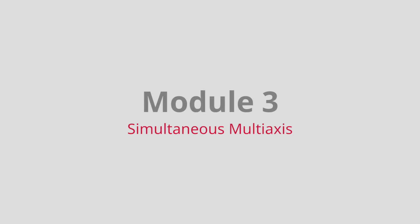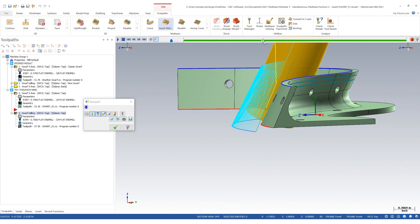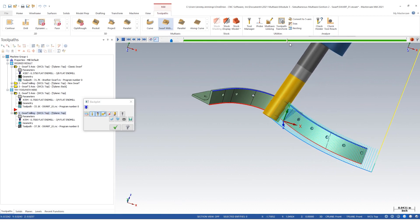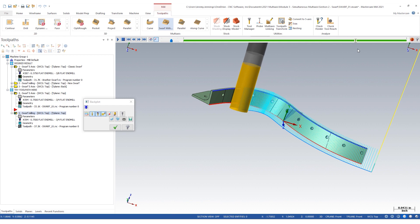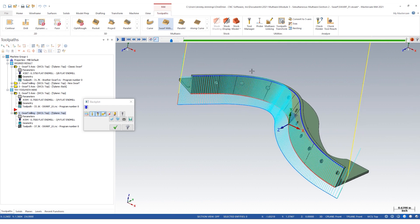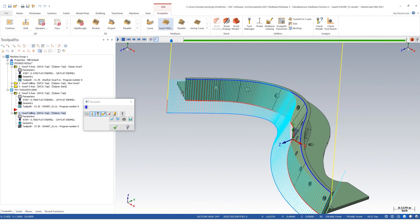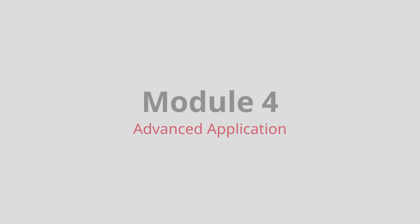Third, we will transition into simultaneous multi-axis toolpaths. These include curve, swarf milling, and pocketing, to name a few. With each of these toolpaths, we will discuss various combinations of cut pattern, tool axis control, and collision control.